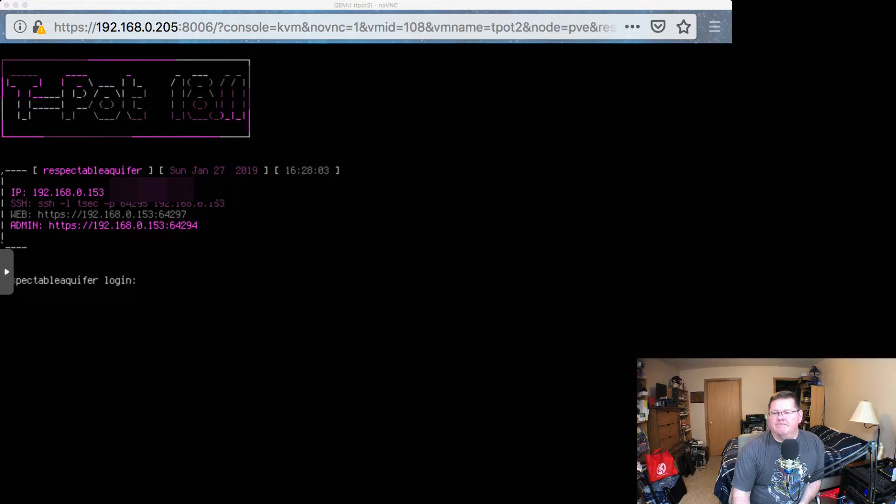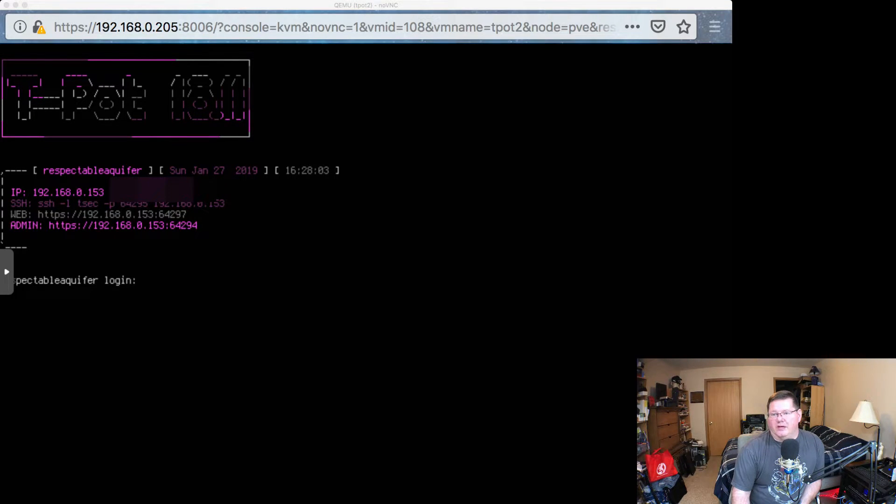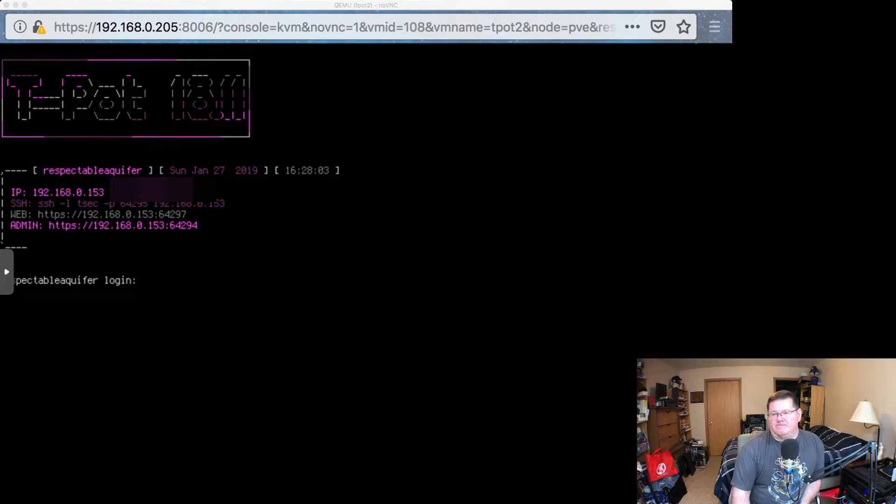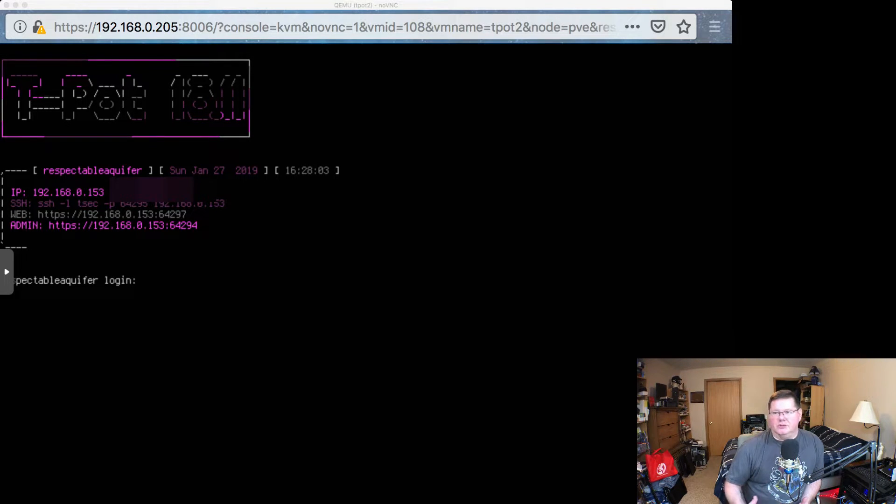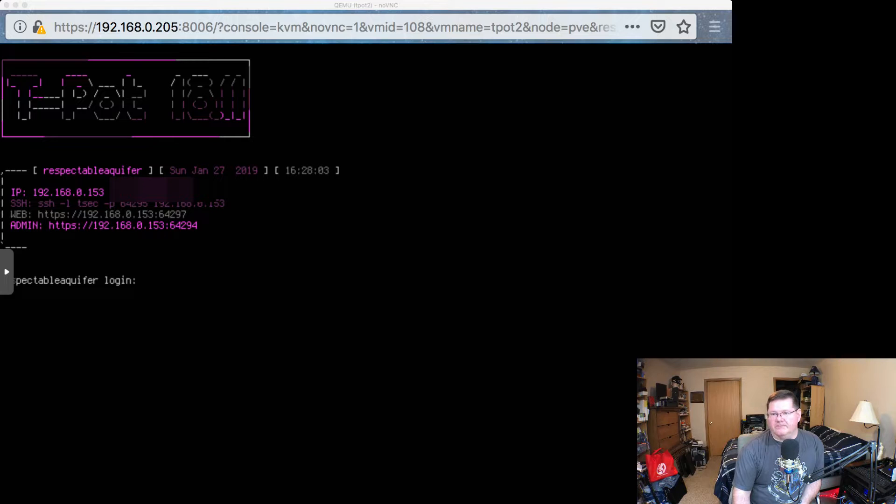And then this is how you SSH into the IP address that was chosen from your router. So you can see mine here is 153. And the address for that to get to the Kibana, to the T-Pot interface, is this web one here in gray with this particular port 64297.